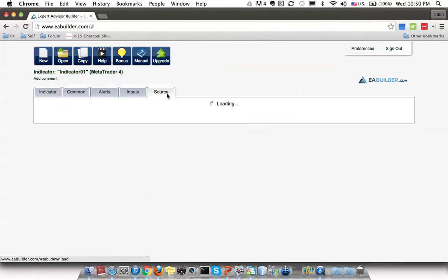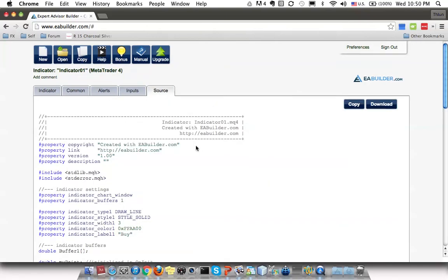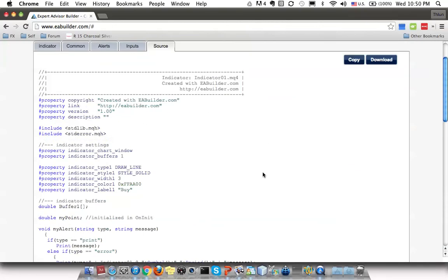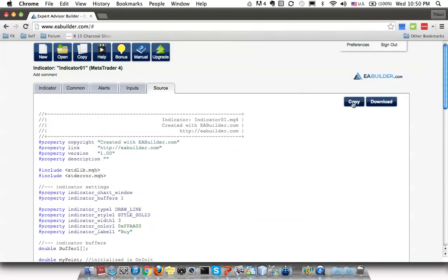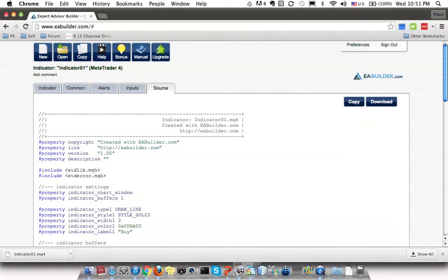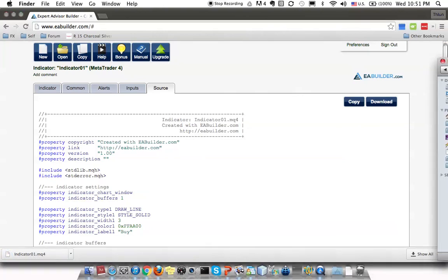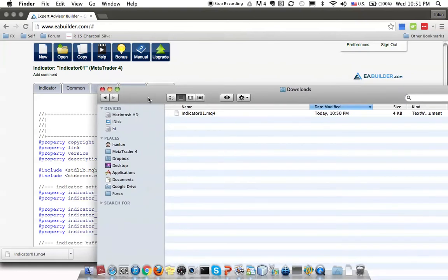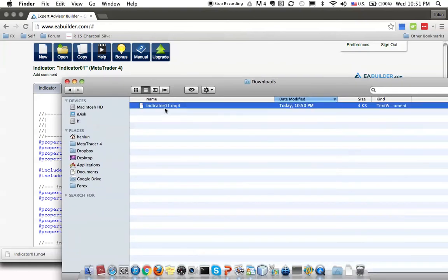Next, I just move to the last tab — Source. Then they will generate the indicator source file for me. I download it, and then this is where I download it — in my downloads folder. Now I need to copy it to my MT4 indicators folder.